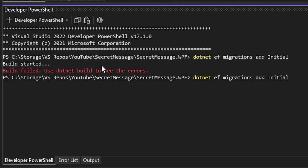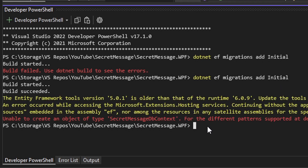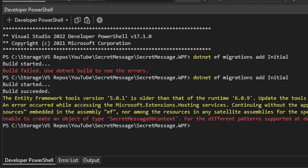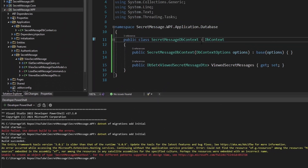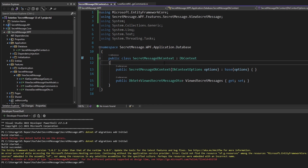This time we get a much better error message. As expected, our Entity Framework migrations do not know how to create our SecretMessageDbContext. In order to tell migrations how to create a DbContext, we'll need to define a design-time DbContext factory.